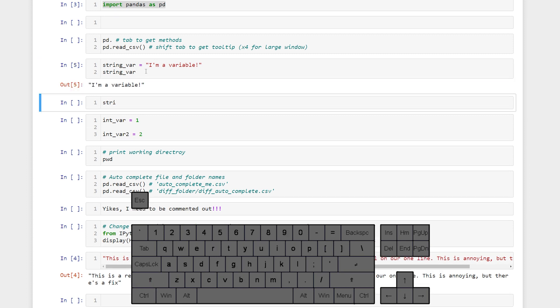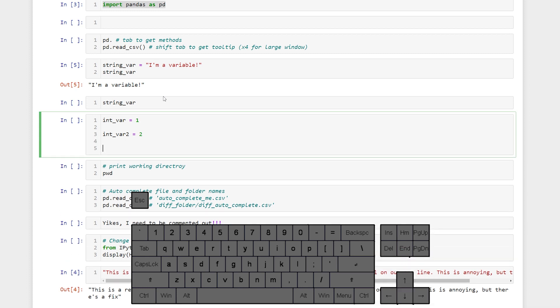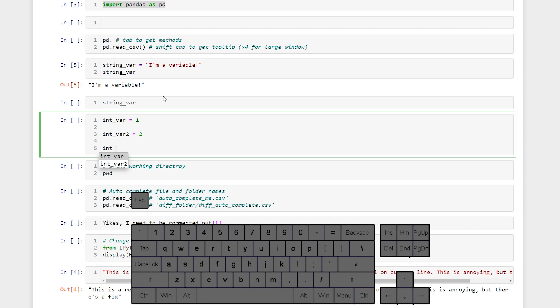So if we run this and then try to autocomplete with tab it will autocomplete for us. If we have two variable names that are similar to one another we can still tab to autocomplete. It will just pull up different options so then we can select which option we want from the list.